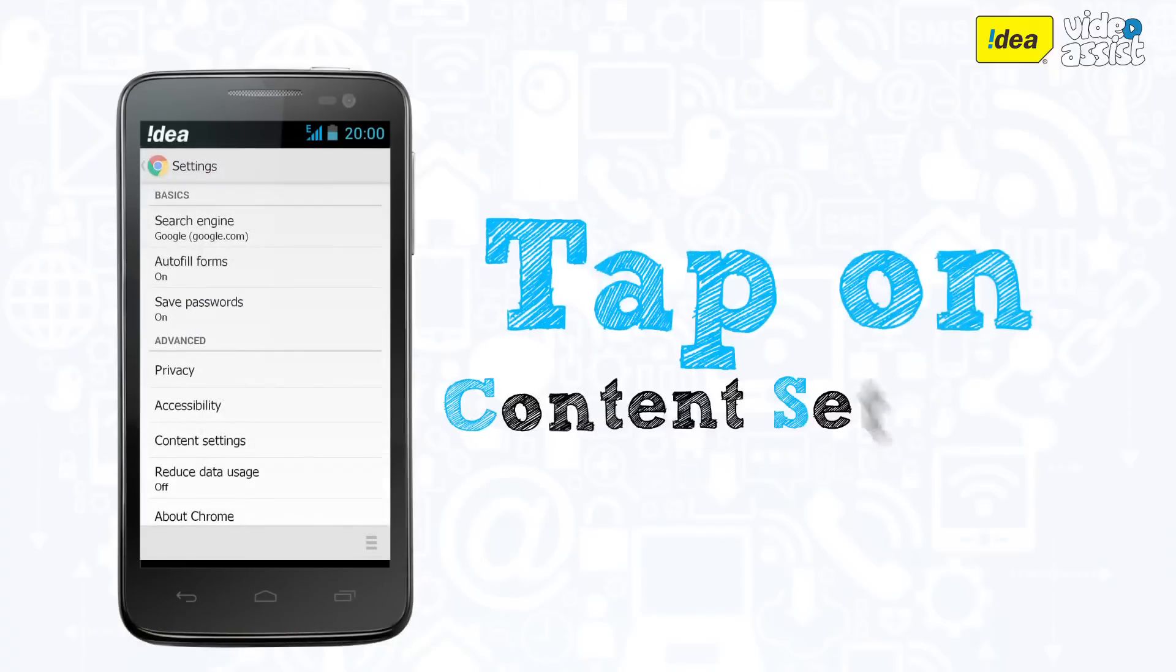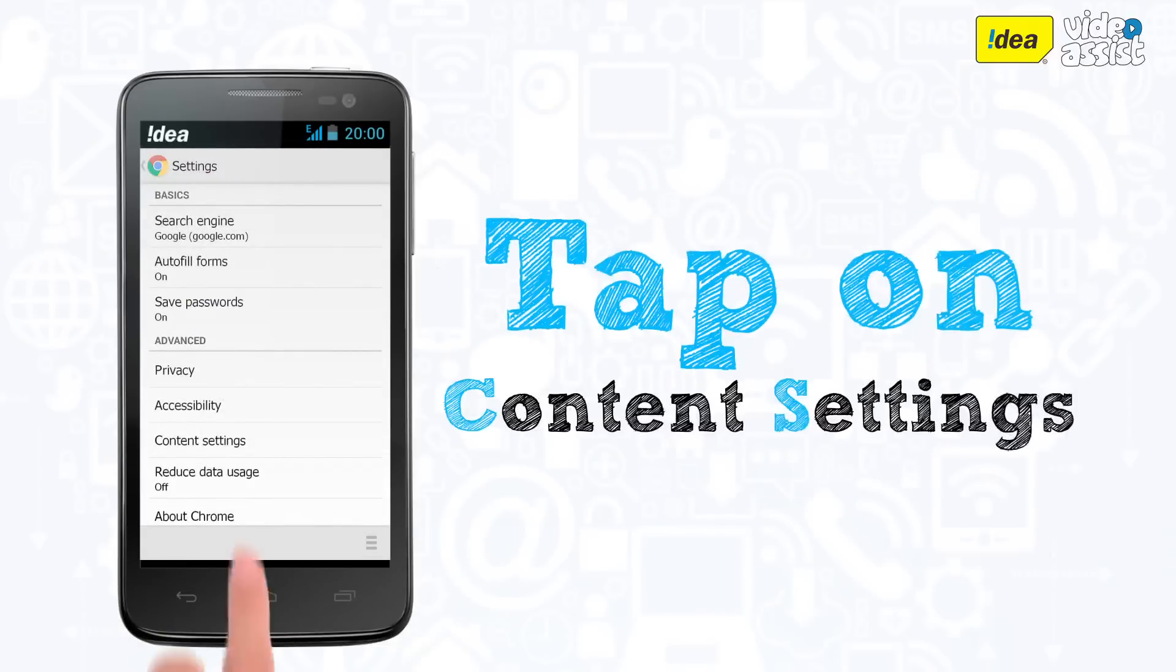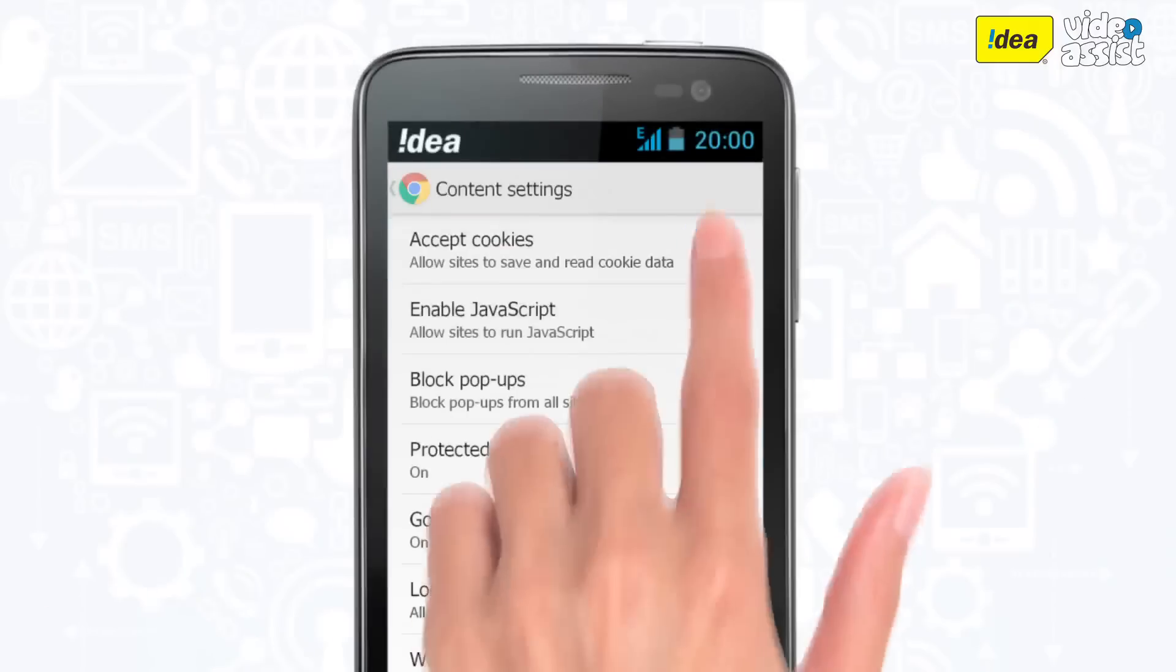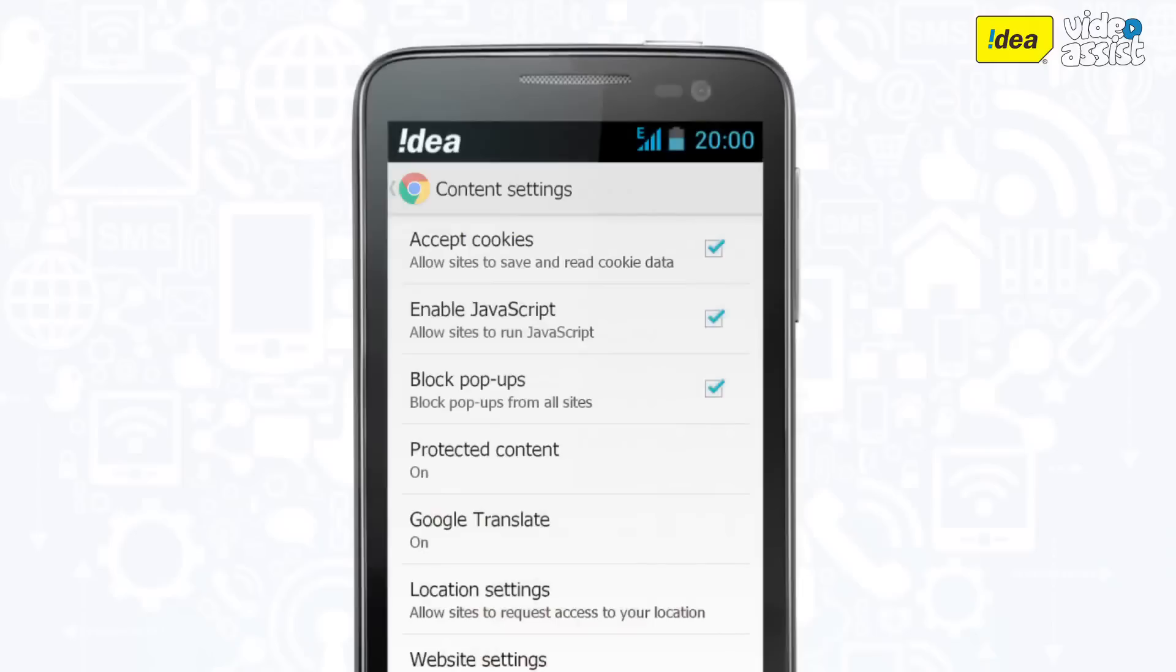In here, tap on content settings and you will see accept cookies. Check the box if you want your phone to save and share cookies.